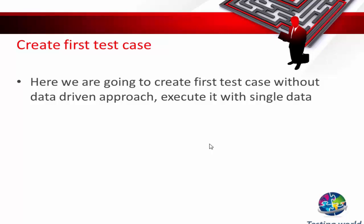Welcome to Testing World. Now we are at the place where we can write our first test case. As of now, we have created a Maven project, added all the dependencies, created the configuration file, base files, assertions, and pages. Now we are ready to write the first test case.